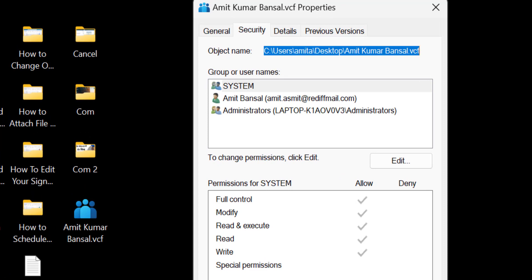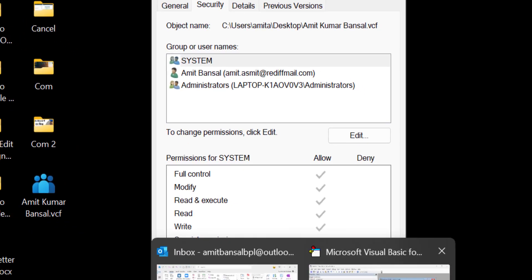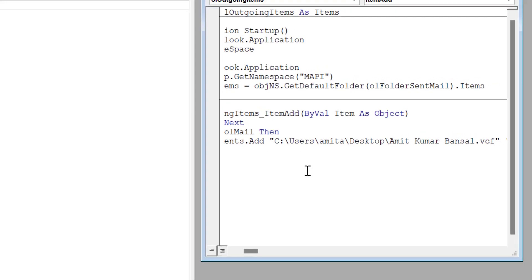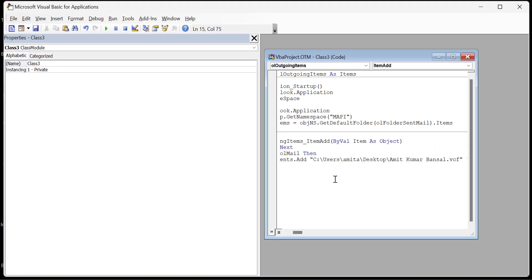Again open your Outlook macros. Here you have to replace the path. I simply replace my path using my control V. Now my VBA code is added in my macros.